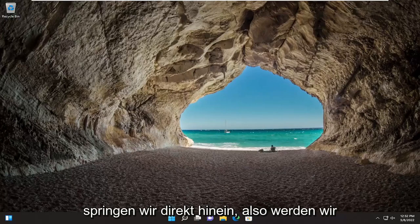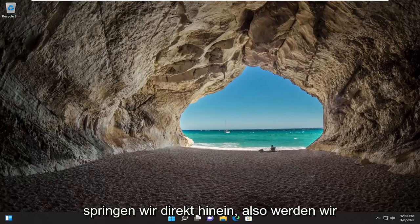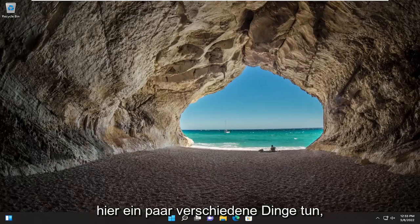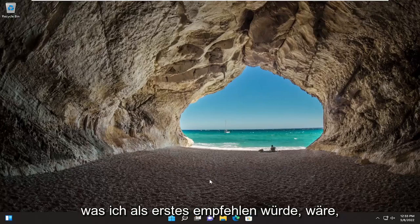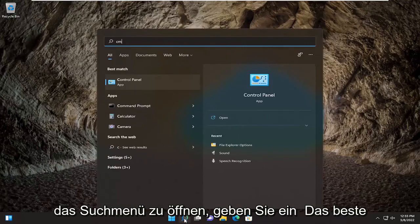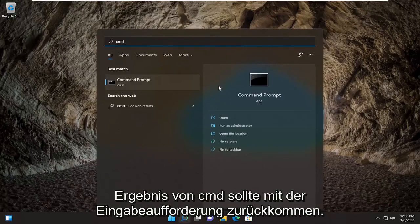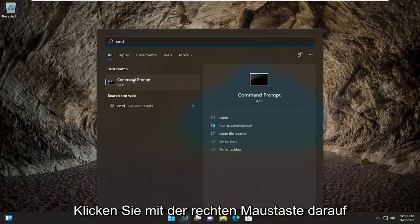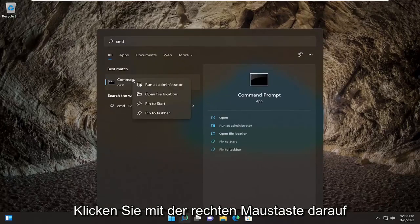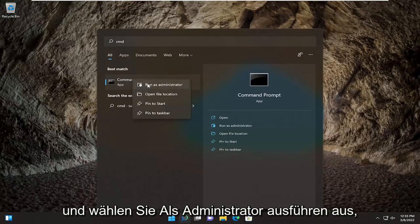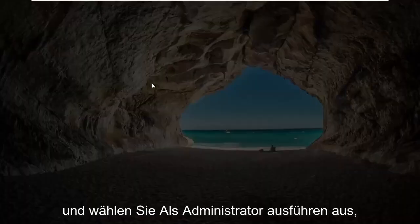Without further ado, let's go ahead and jump straight into it. We're going to do a few different things here. First thing I recommend doing would be to open up the search menu, type in CMD. The best result should come back with Command Prompt — go ahead and right-click on that and select Run as Administrator.